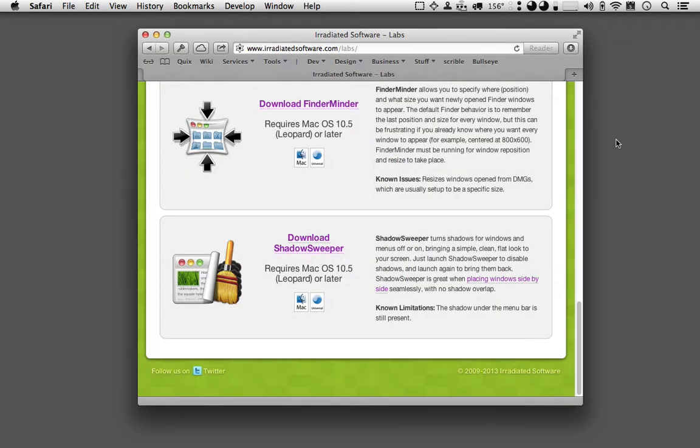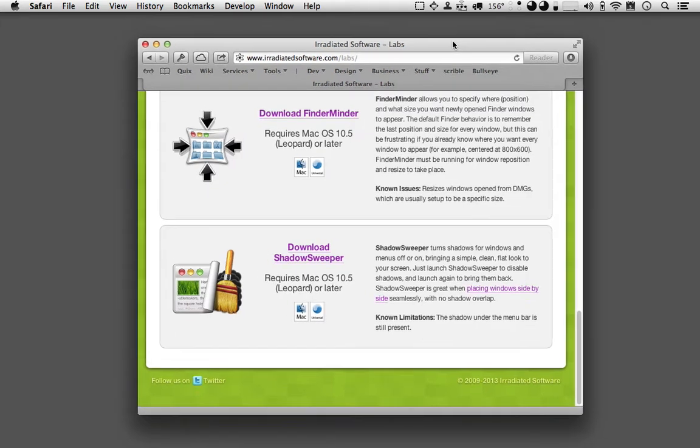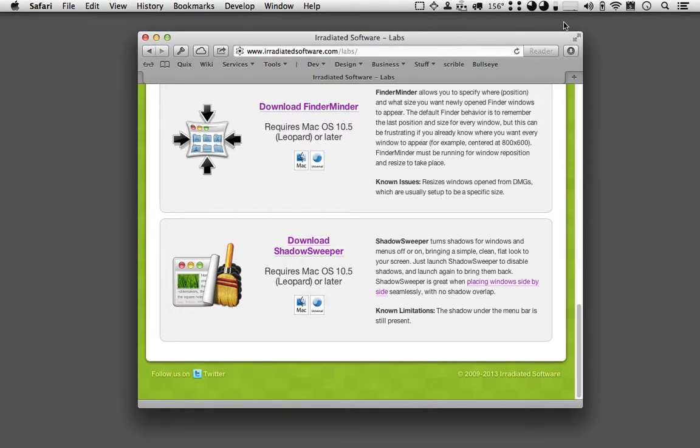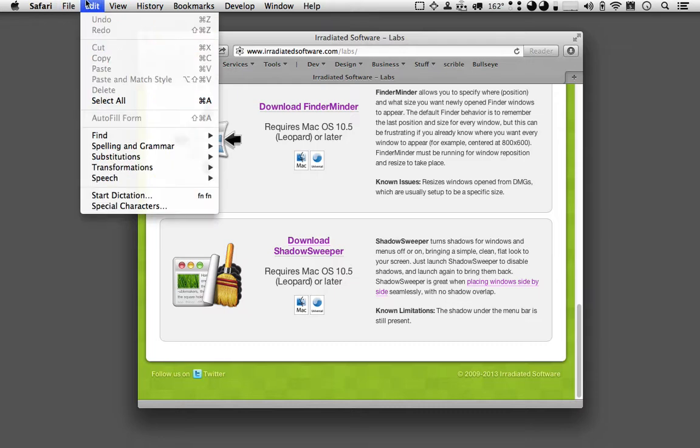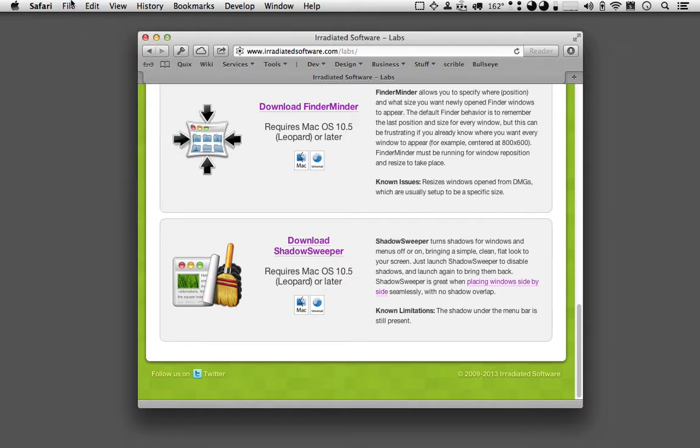Shadow Sweeper lets you turn off and on menu and window shadows, so you can see here this window has a pretty prominent shadow. Also, menus have shadows.